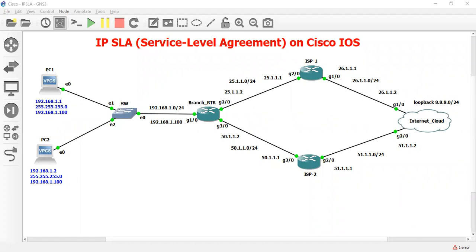With the help of Cisco IP SLA we can monitor network devices like network availability, response time, delay, packet loss, connectivity, jitter, server website response, etc. There are so many features in Cisco IP SLA but in this lab I will do only ICMP echo configuration.